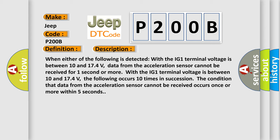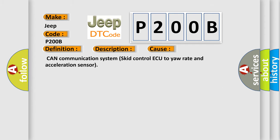This diagnostic error occurs most often in these cases: CAN communication system, skid control ECU to yaw rate and acceleration sensor.